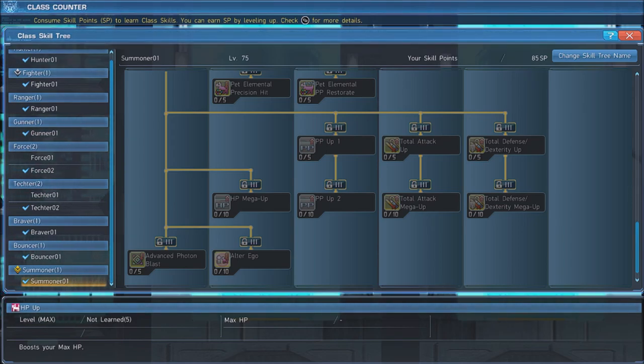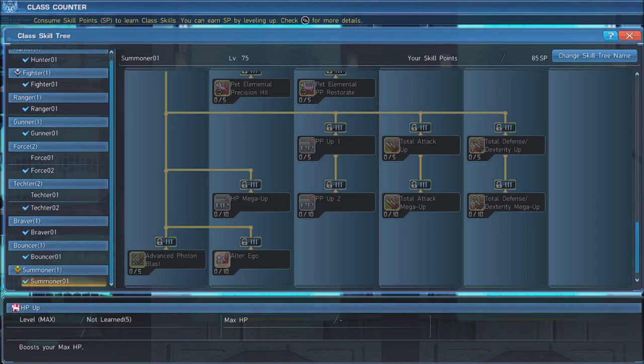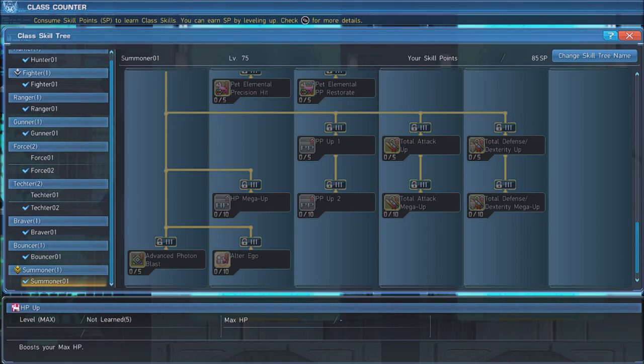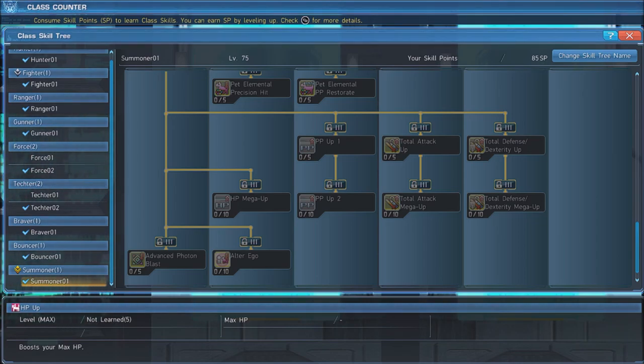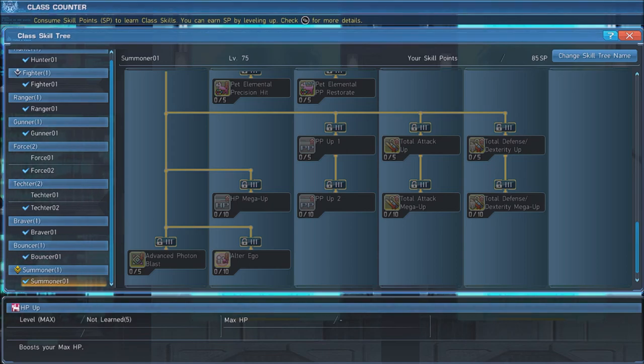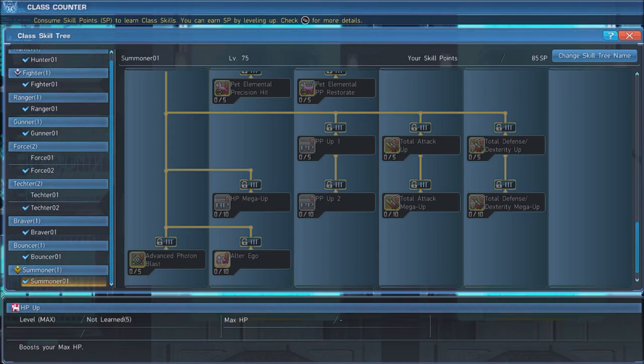Lastly, max out Alter Ego, which, when activated, grants a temporary damage boost. However, you take damage whenever your pets do while this is active.